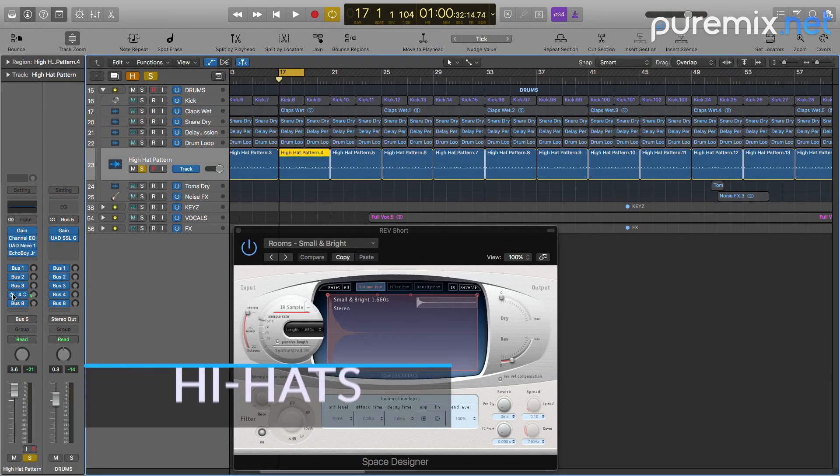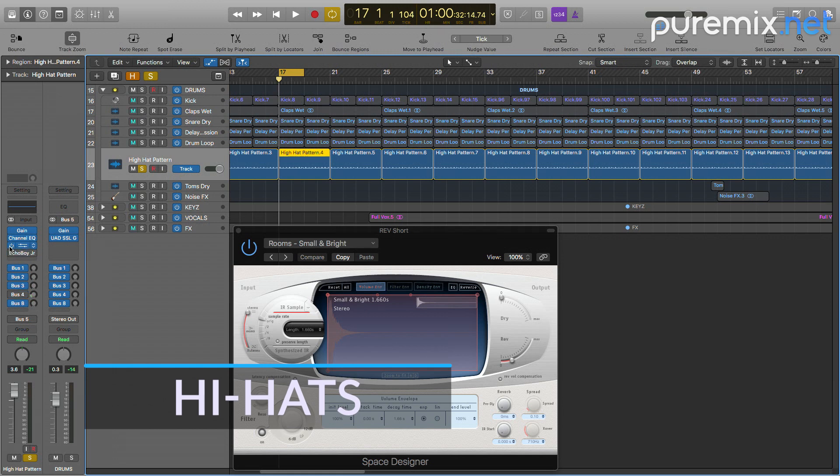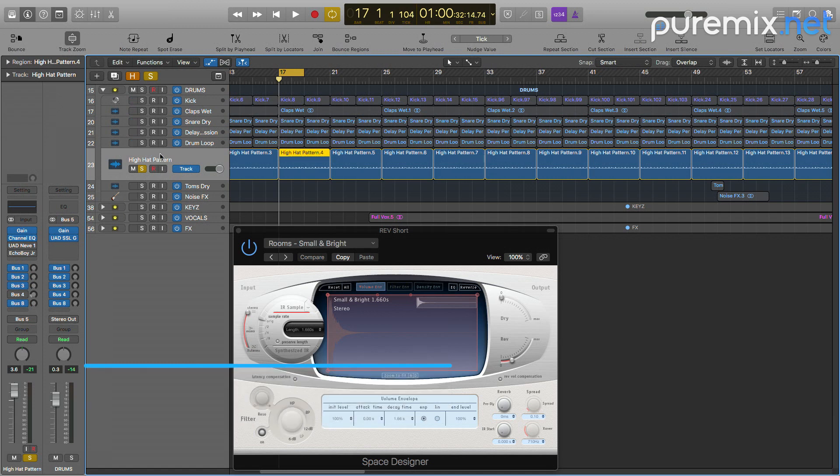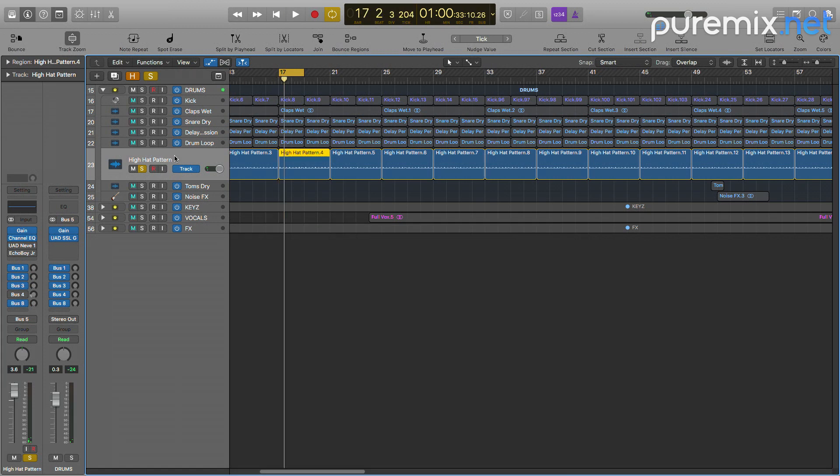Next we have a hi-hat pattern which I did a few more things to. Let's listen to it without any of the plugins soloed first.